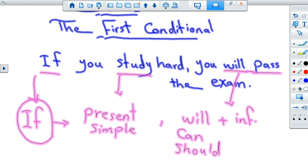In this sentence, I'm not sure one hundred percent, but there is a bigger chance that you or I will pass the exam if you study hard. There is a bigger chance that this something will happen — there is a bigger chance that you will pass the exam because you study hard.